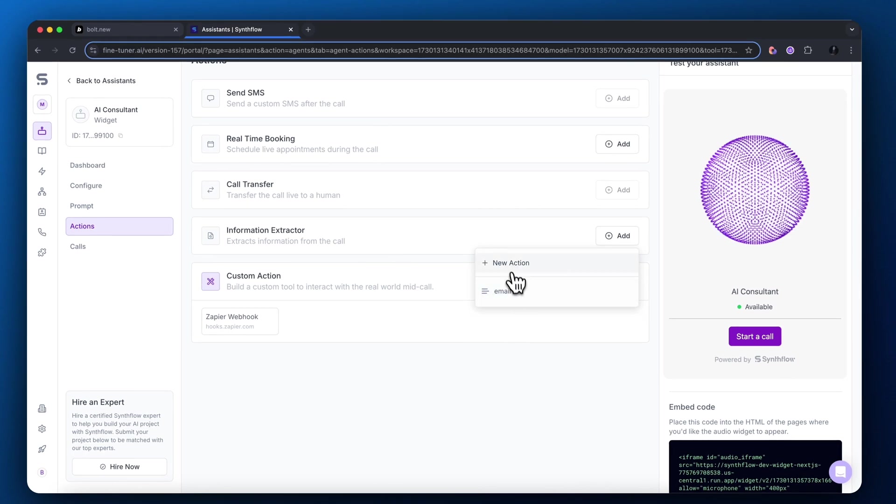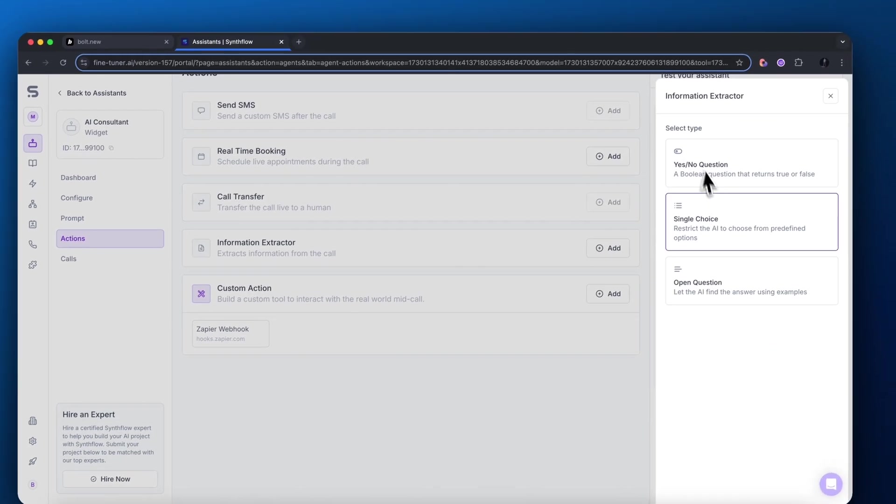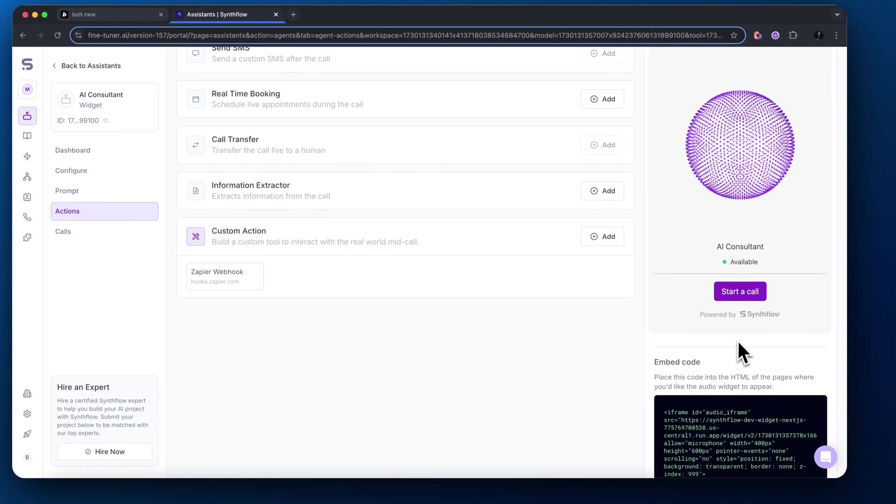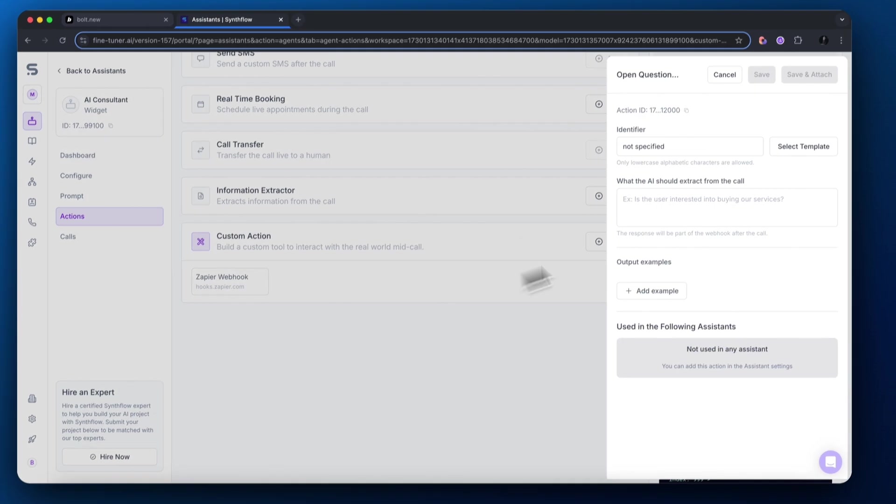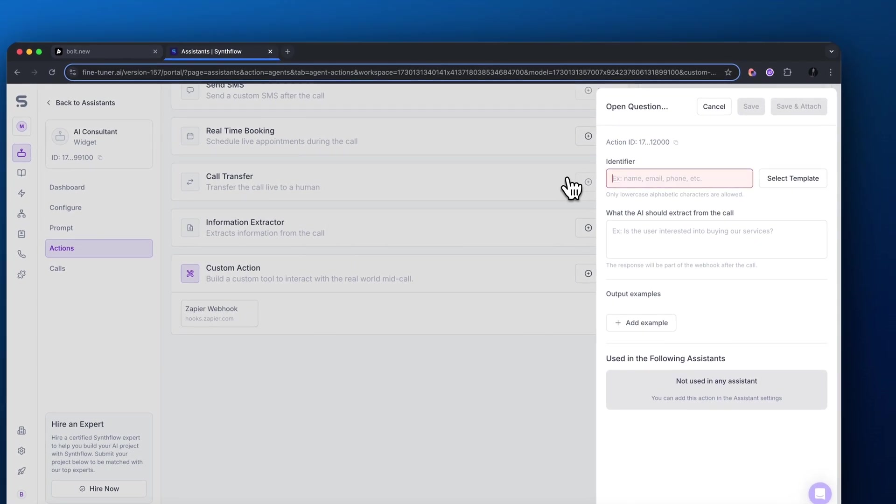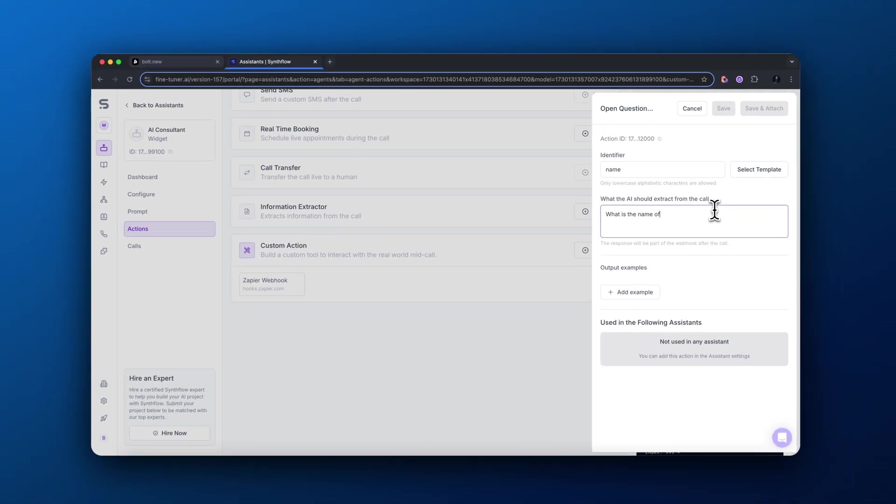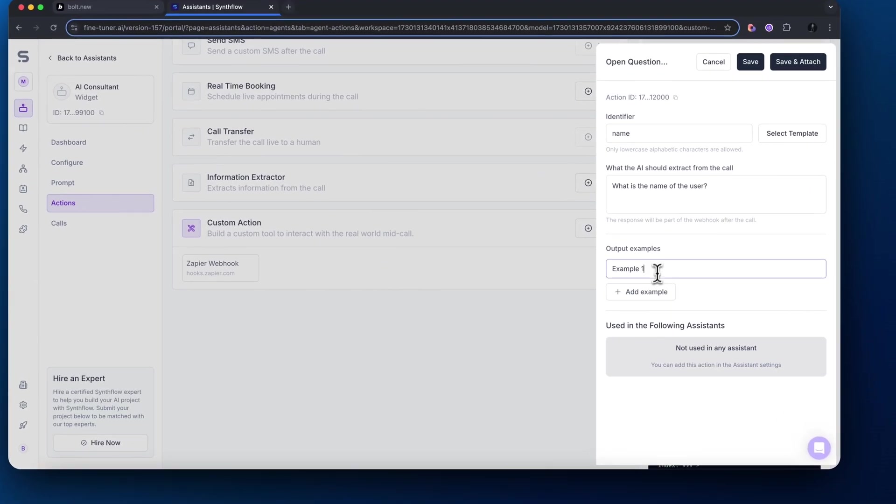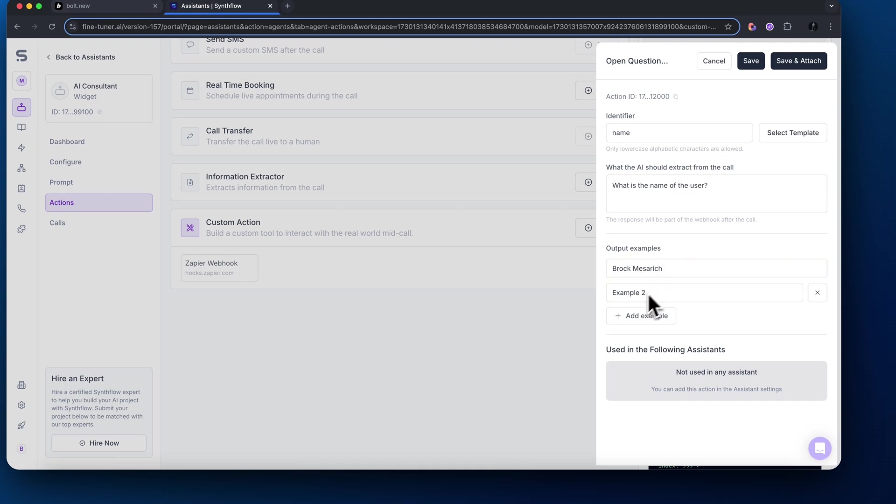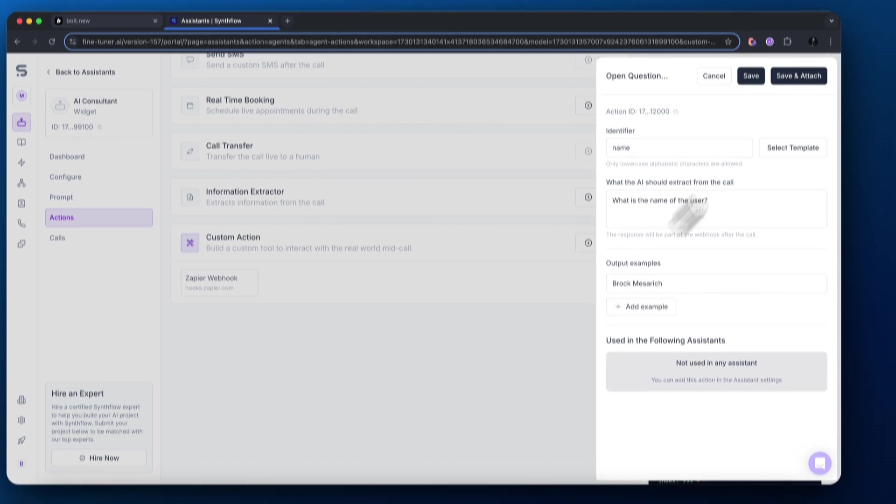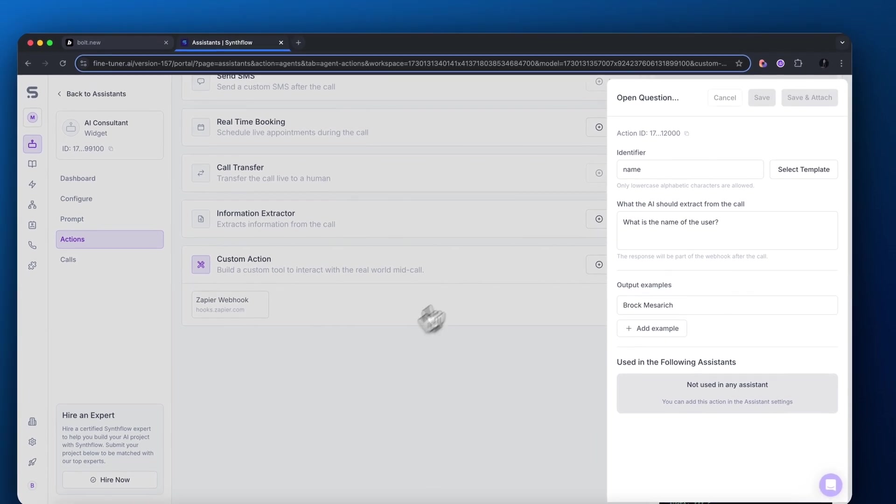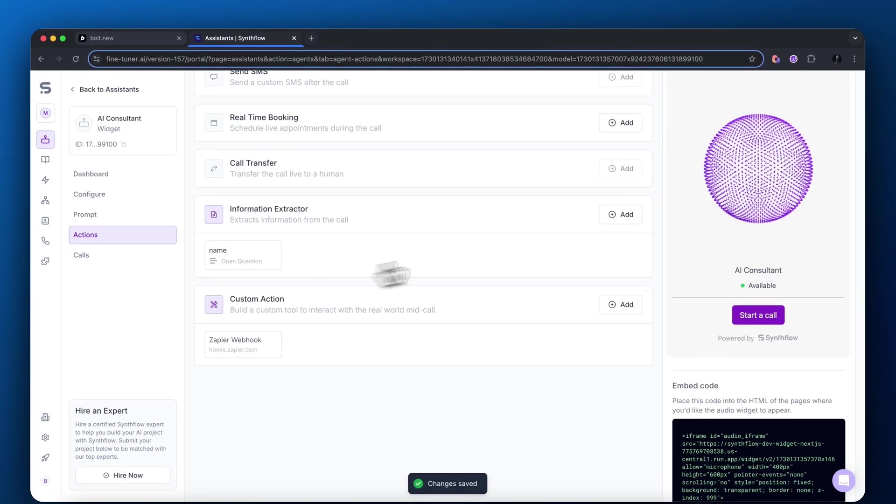So on the left-hand side, I'm going to come over to actions. And what I'm going to do is I'm going to create a new information extractor. So what this does is this allows us to pull information on the call with the AI. So I'm going to pull the name of the user and I'm also going to pull the email. So fill out the identifier for the name and then what the AI should extract from the call. We want to basically say what is the name of the user. That is what we're trying to pull and add a quick example there so it knows what kind of an example text is there.